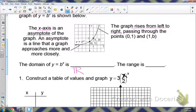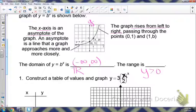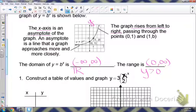You can write the domain as all real numbers or negative infinity to infinity. The range, if you look at your y-axis, is everything greater than 0, or you can write it as 0 to infinity — but it will not include 0, because it's approaching the x-axis but never reaching it.